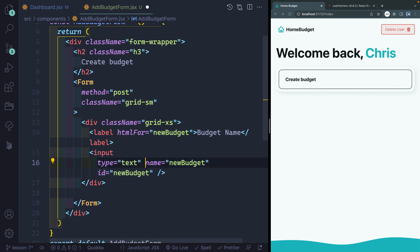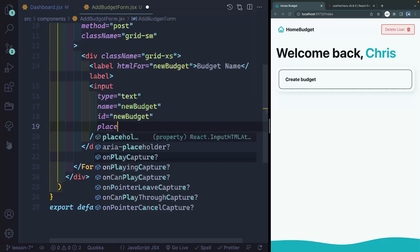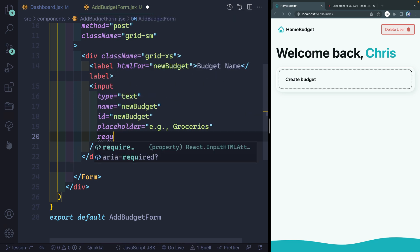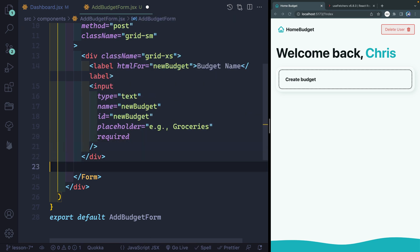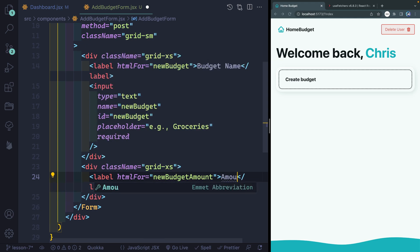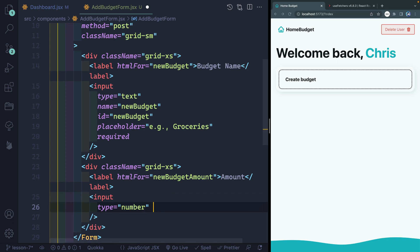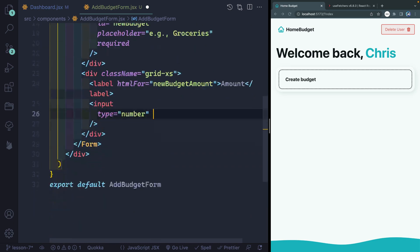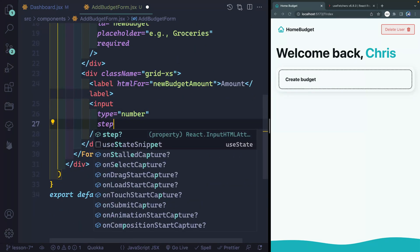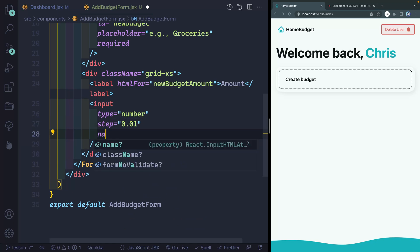Let me space this out. And then next, let's add a placeholder that will say something like groceries. That's an example. And then we'll make sure that this is required so they cannot submit the form without this. Now next, as a sibling to this, we're going to have another grid, extra small, because this will be our next label and input. This label will point to new budget amount. And the text will just say amount. And then below here, we will have an input. This will be a type of number. And I want to set a step amount so that I can only move up and down by a single cent either direction.